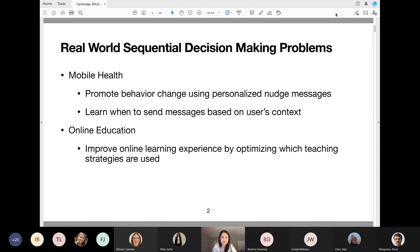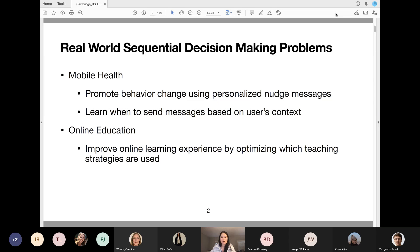The problems I'm motivated by are real-world sequential decision-making problems. In particular, my lab works a lot in mobile health, where the goal is to promote behavior change using personalized nudge messages. It's a sequential decision-making problem where we have to learn when to send users messages — when is an opportune time that they might be responsive based on the user's context, which could be sensor data. Another example is online education, where you want to improve the learning experience by optimizing teaching strategies for different students at different times.